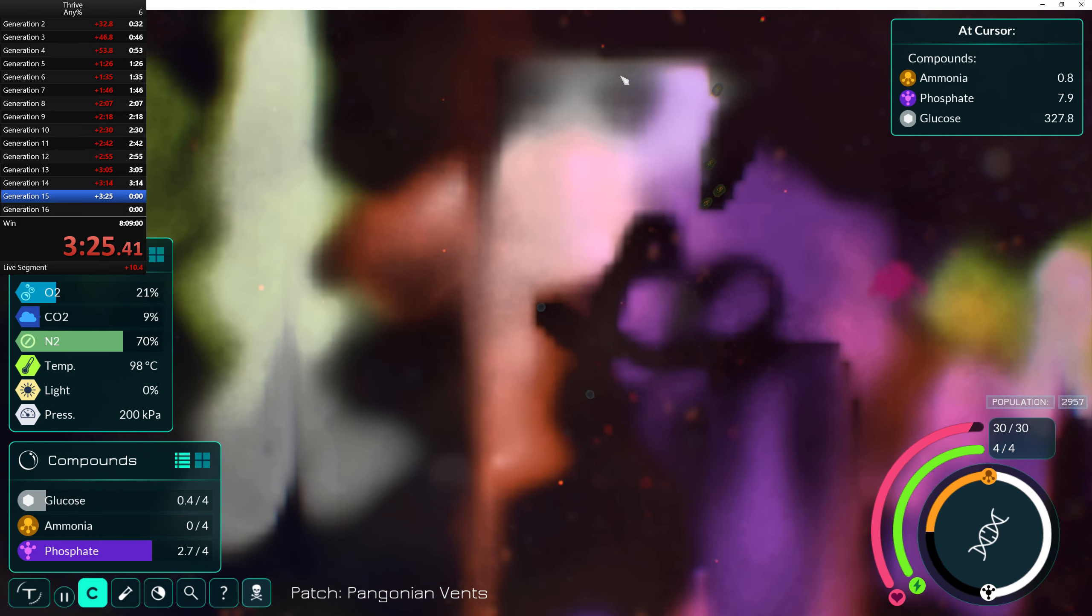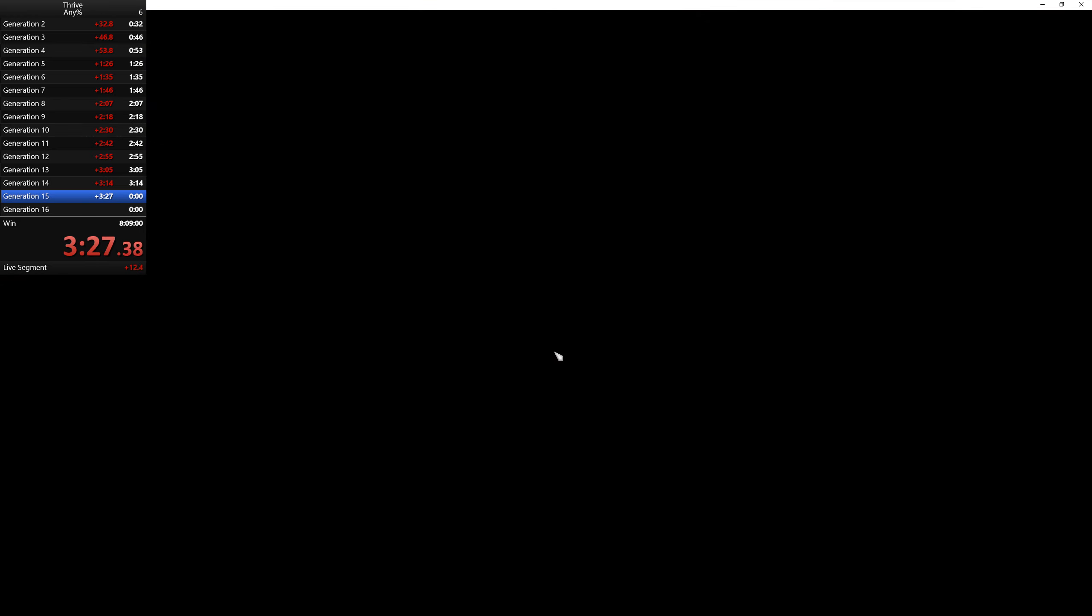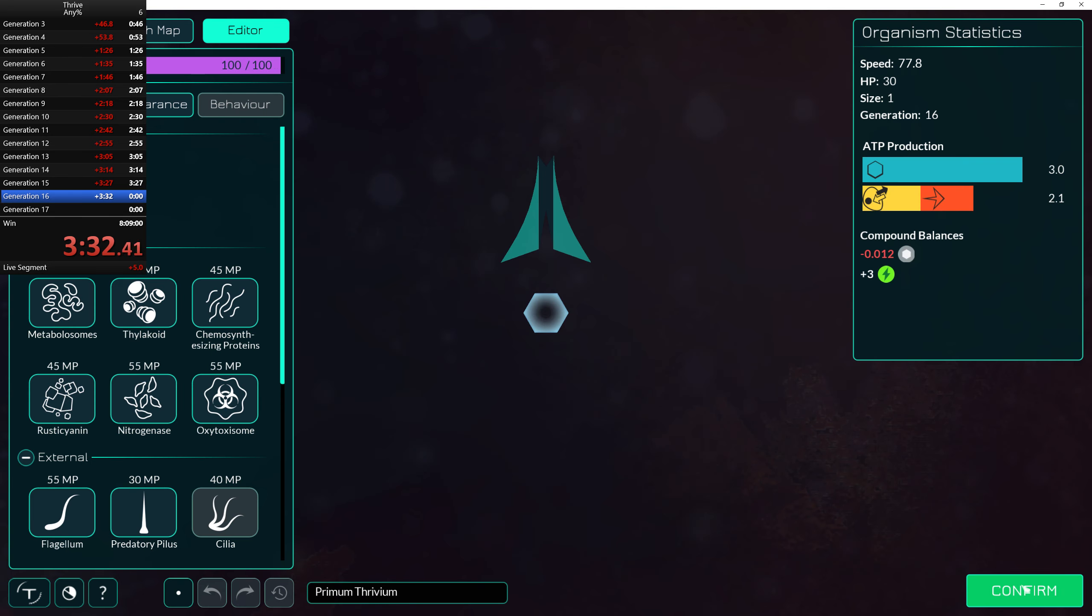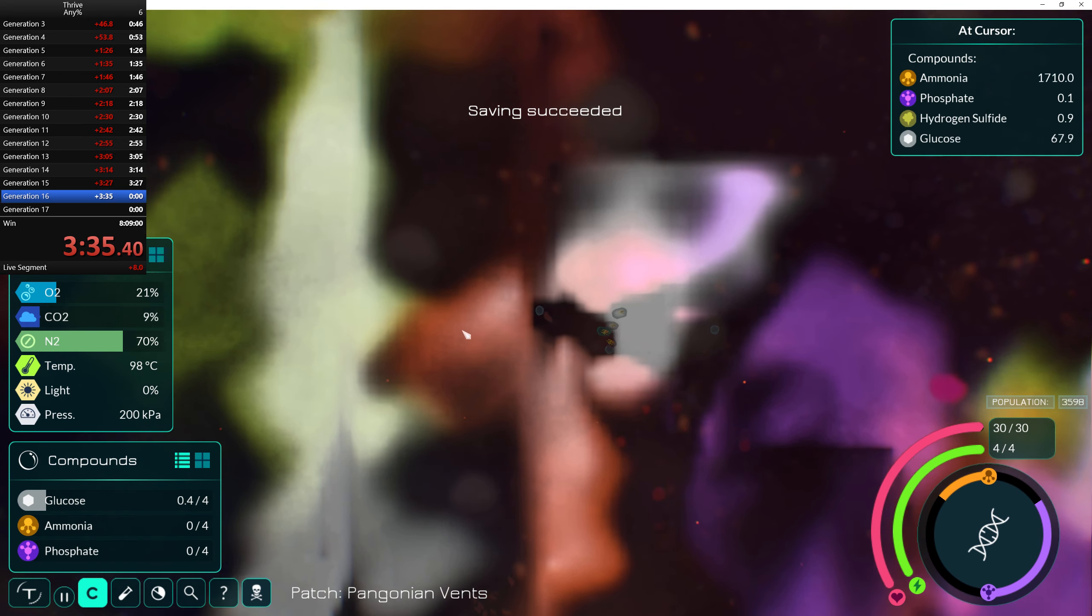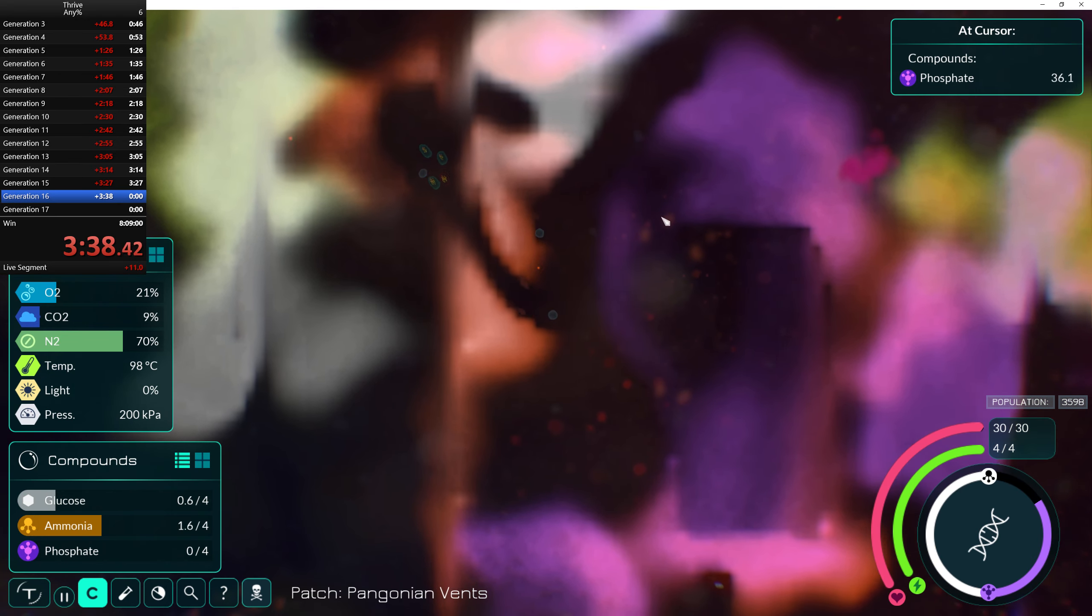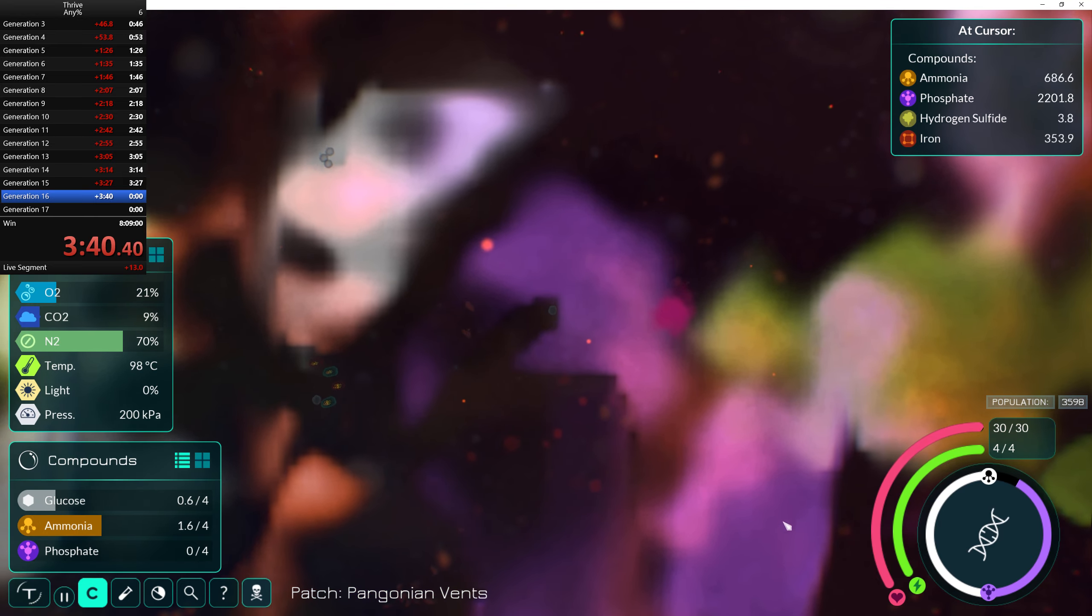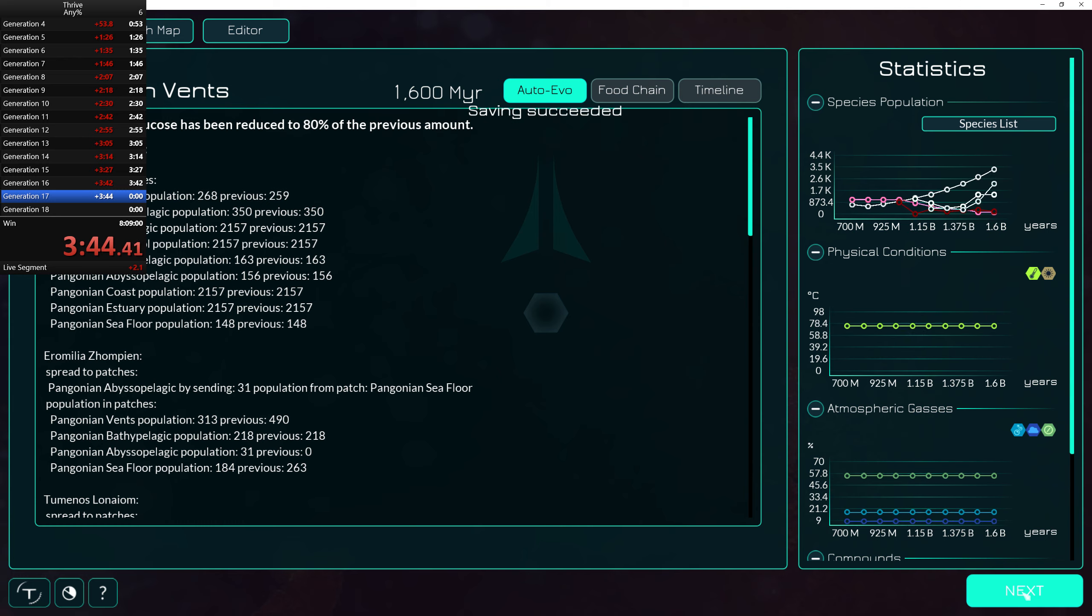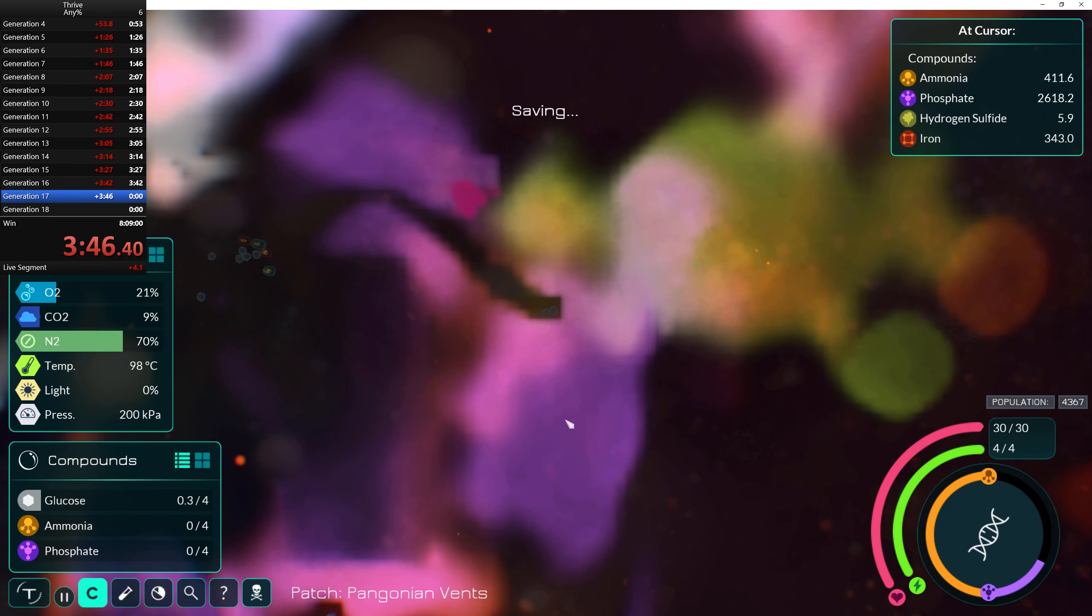This is, by the way, we should probably make it harder to speedrun Thrive. Whoo. This is terrifying. We're getting chased by our buddies now. Generation 17.